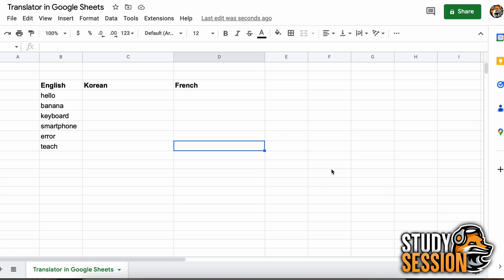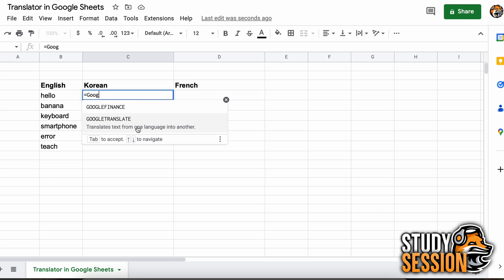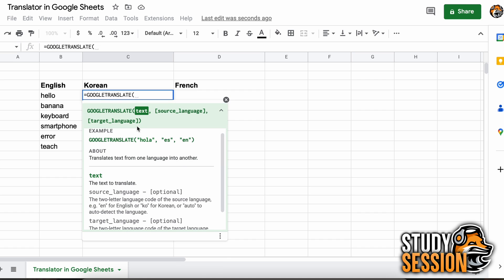So let's get right into this. Let's say your teacher asks you to translate all of these English words into Korean and French, well let's begin with Korean. We click on our cell here and type an equal sign, and then Google Translate, and this will call our Google Translate function.